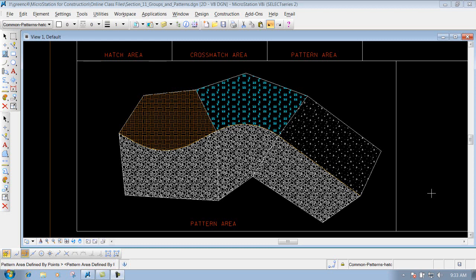Match pattern attributes. This is a good tool if you already have a pattern that's placed out there and you want to utilize that pattern somewhere else.